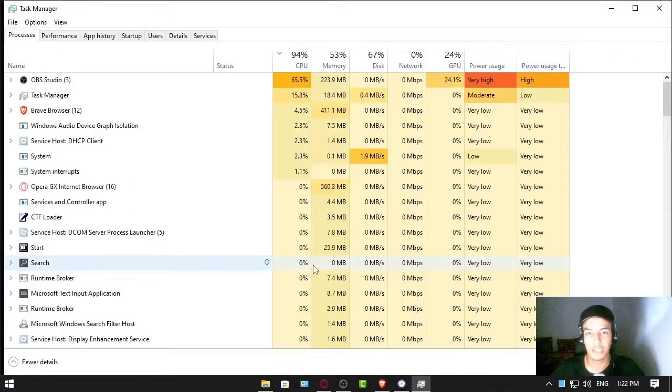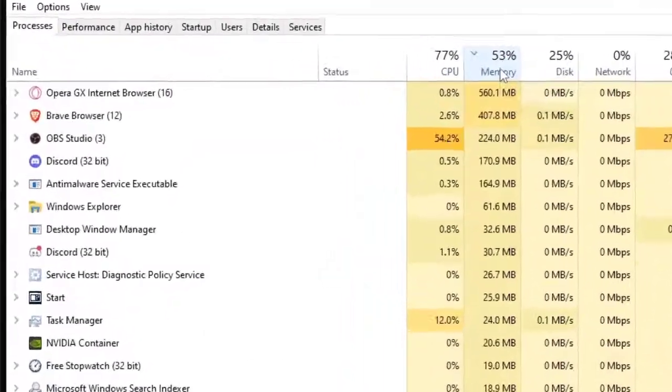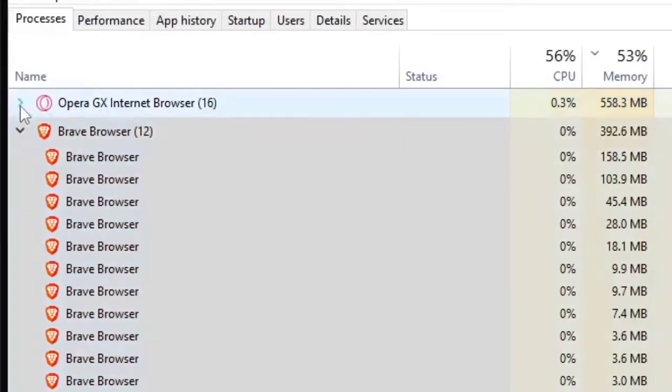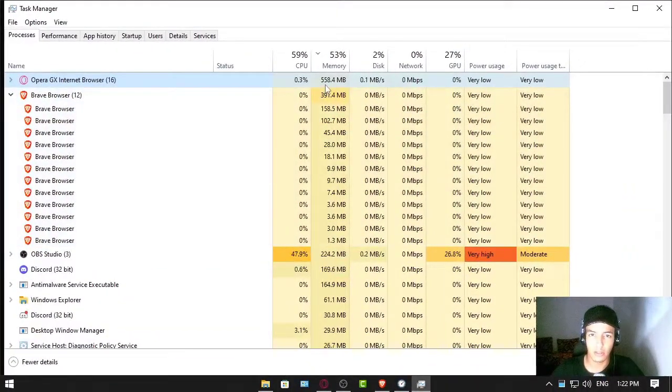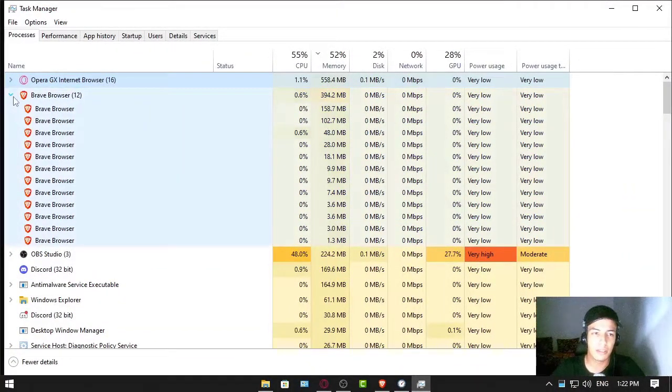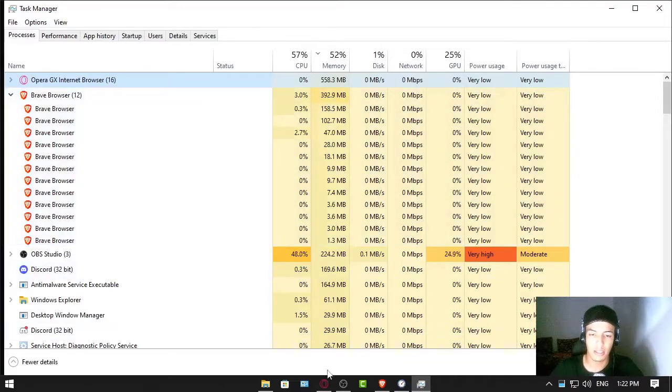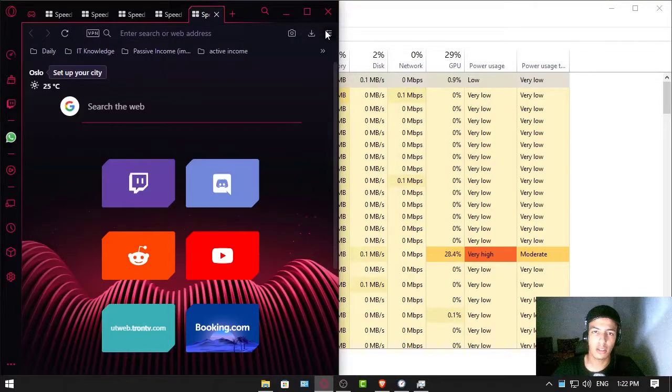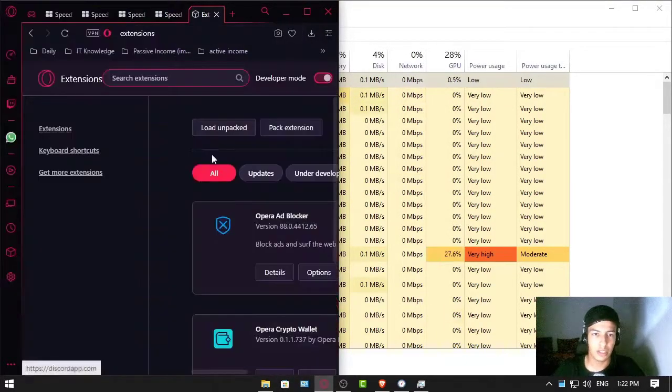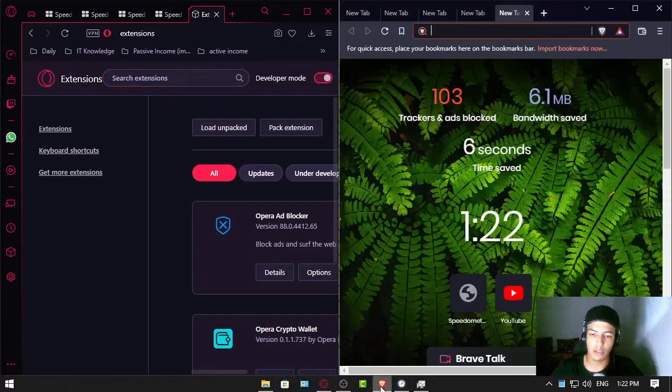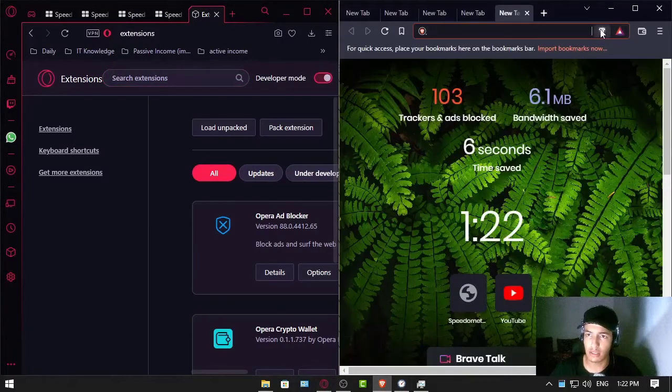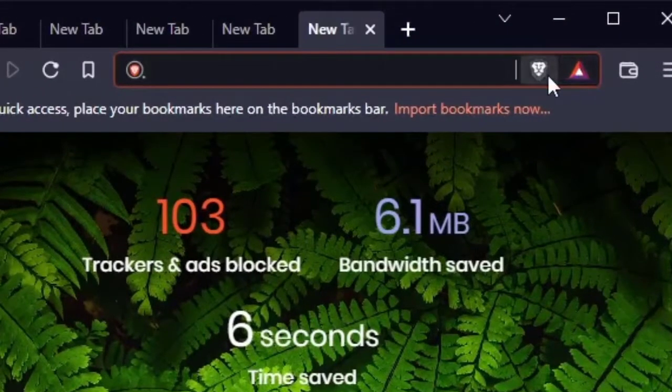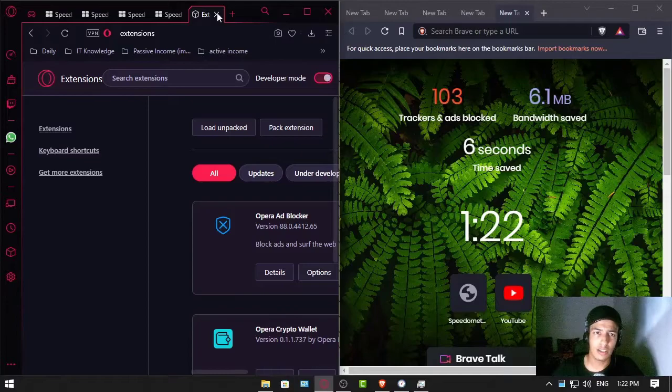And see how much RAM usage it uses. The Brave Browser uses less RAM. Opera GX is using more RAM, which is 550 or 560 megabytes, and for Brave Browser it uses 390. We have to make sure that we are not using any extensions in both browsers. I just recently installed the Brave Browser and the only extension is Brave Rewards and the Brave Shields, that's all.